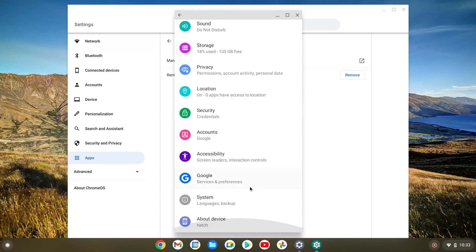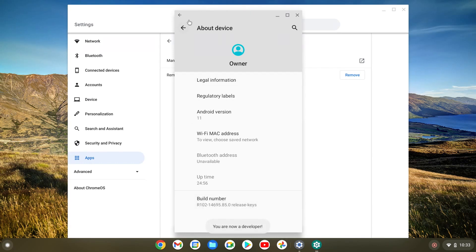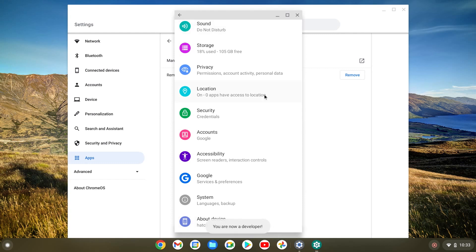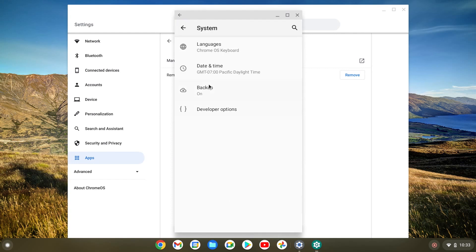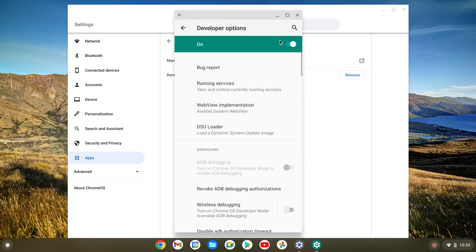And if you want to turn it back on, you have to do it again from about device. And now you're just gonna click on it again. So it's so easy to turn on and off. And I do recommend doing this if you're new to Chromebooks, you can just mess around with it a little bit.